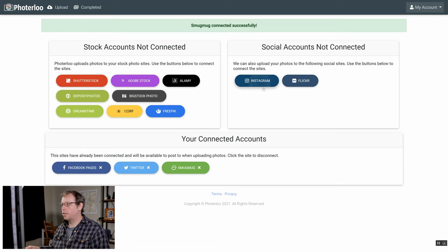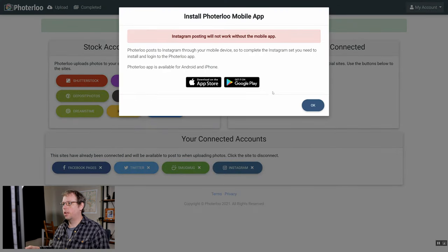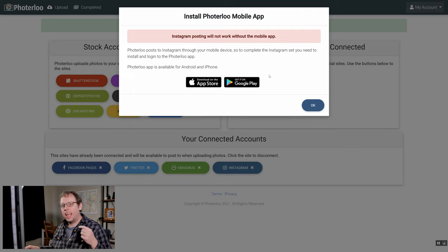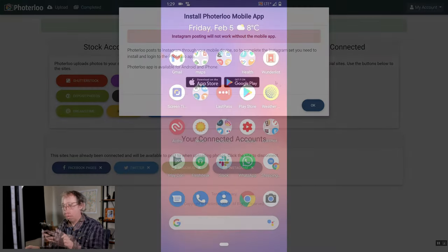Next is Instagram. We're going to click on the link here which will link Instagram. You're going to get this message that you need to install the mobile app and log in with the mobile app before you can get it set up. So let me show you how to do that now.